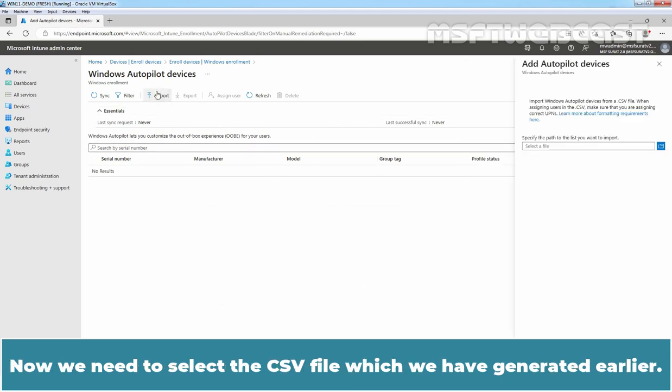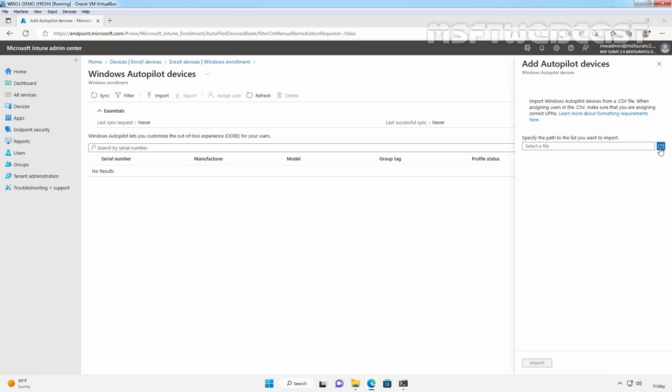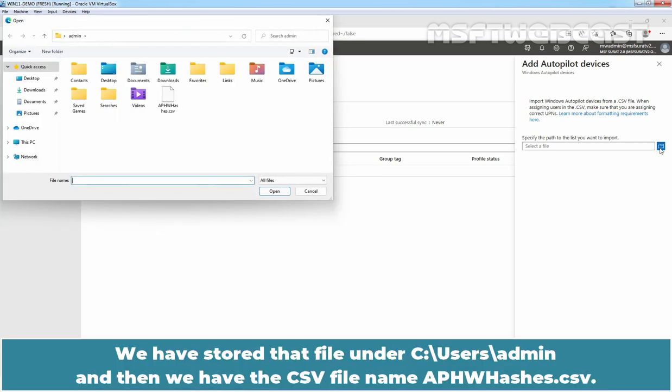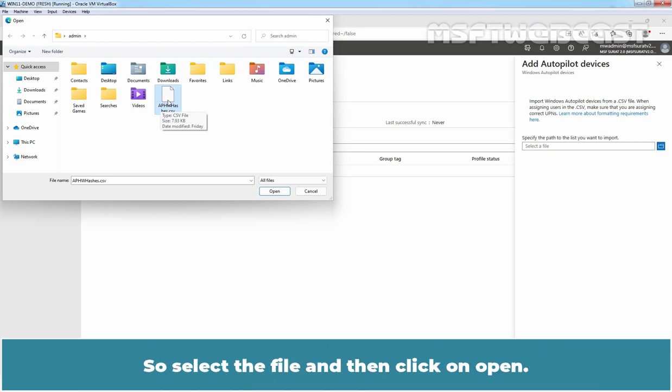Now we need to select the CSV file which we have generated earlier. Click on Browse. We have stored that file under C-Users-Admin and then we have the CSV file named ap-hw-hashes.csv. So select the file and then click on Open.